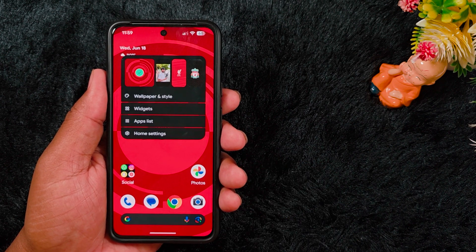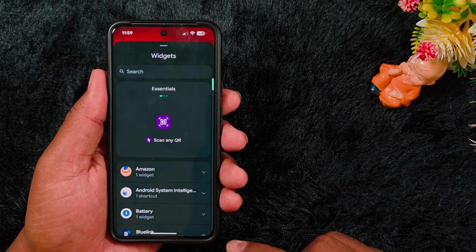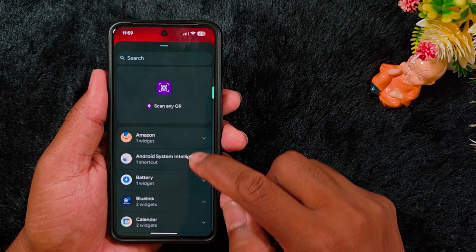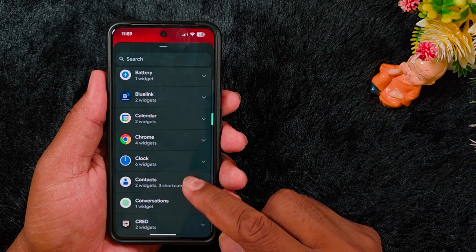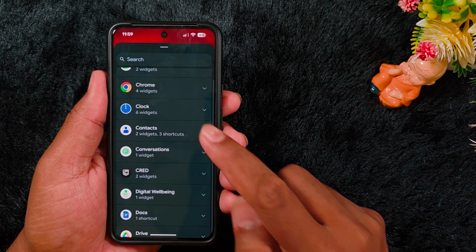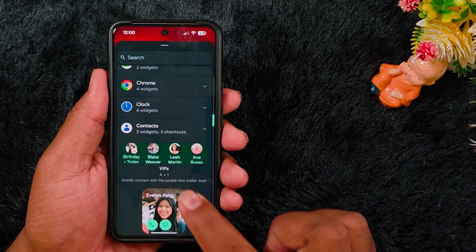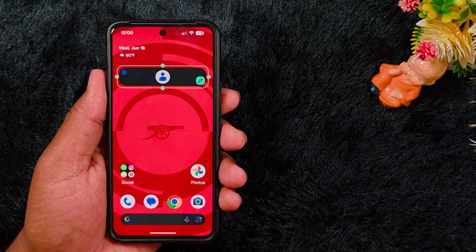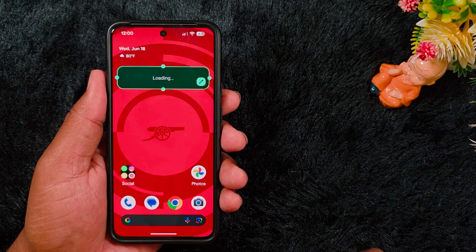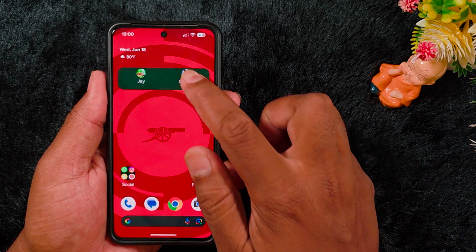To add the Pixel VIP widget, tap and hold a blank space on the home screen, then tap on Widgets. Scroll down and find Contacts. At the top you can see the VIP option — tap on it, then tap the Add button to add the Pixel VIP widget to your home screen.